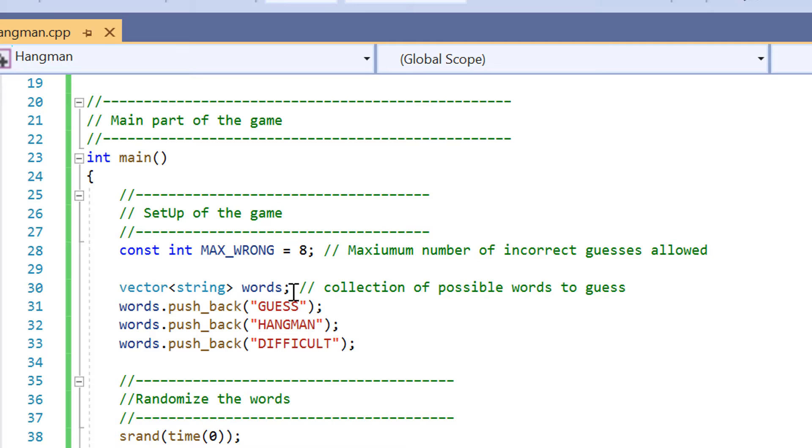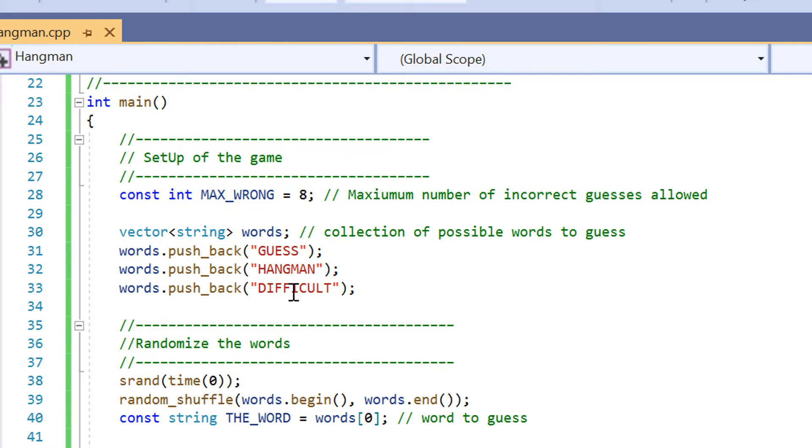So here we are in the main part of the game. We have a variable here called max wrong and that variable is going to be constant the entire time since we have the const keyword in front. The maximum amount of incorrect guesses allowed is eight. And on line 30 we've declared a vector. This vector is going to contain the possible words to guess in the game.